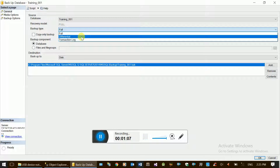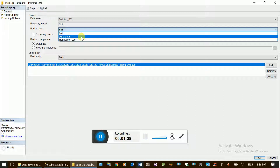If you select the database, you can choose the backup type. The database type determines the backup type. For example, if you have a database, you can specify the backup type and write the data accordingly.